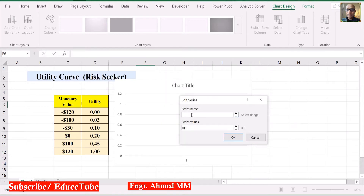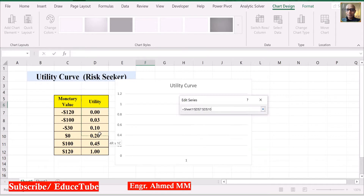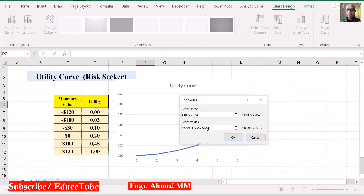Click on Add. Put series name as utility curve. In series values, delete this and select the utility values. It is here. Now click OK.